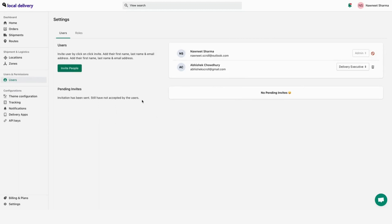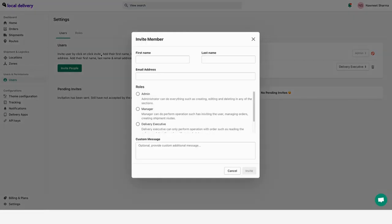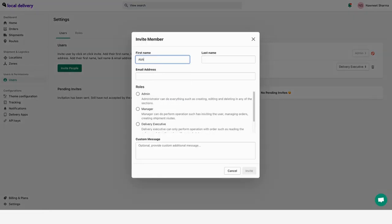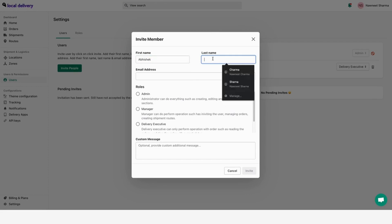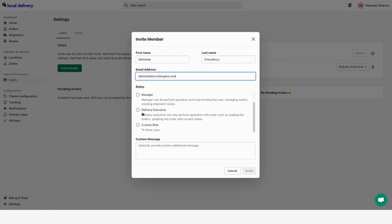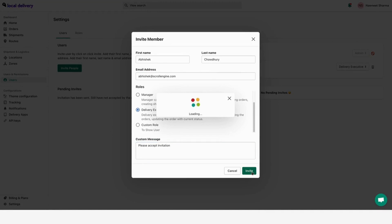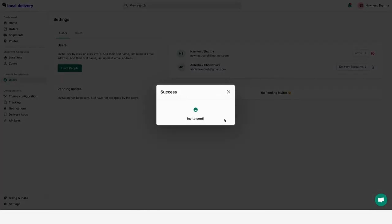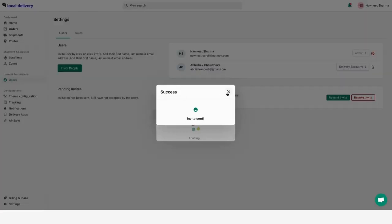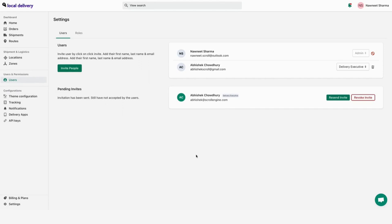Within the user tabs, you can see all of the different users as well as their roles. To add new users, click on invite people. Add the user's name and email address, followed by the roles that you want to assign to the users. You can add a custom message for the users. Click on the invitation. They will get the email invitation. You can either resend or remove the invitation.